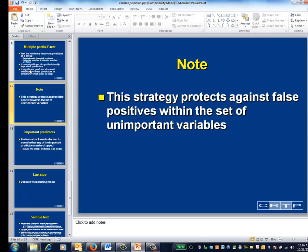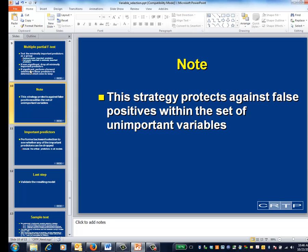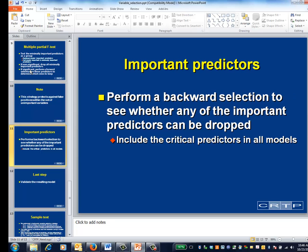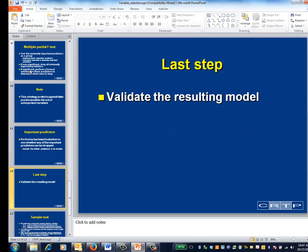This strategy protects you from falsely positive results among the unimportant predictors. The data still have a chance to override your implicit assumption that the unimportant variables don't matter, but they'll have to speak loudly to do so. Next, use a backward selection strategy to see whether any of the important variables can be dropped. Any predictors declared to be included in all models cannot be dropped, so you may have to perform this backward selection manually. You'll eventually end up with a final model. The last step is to validate this model.